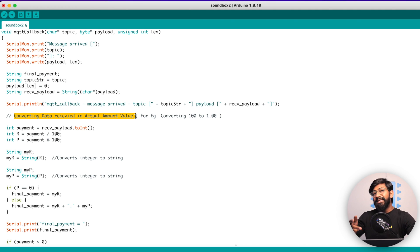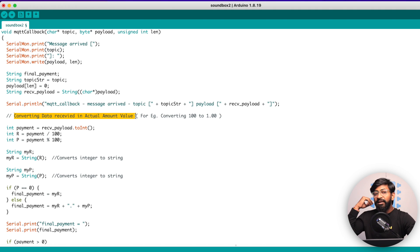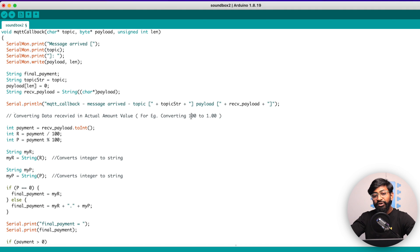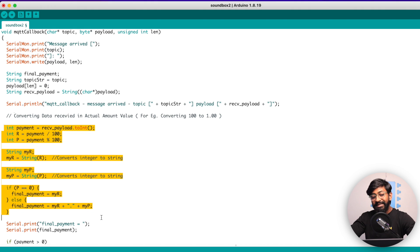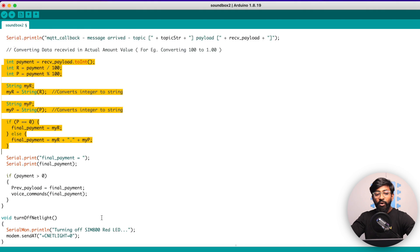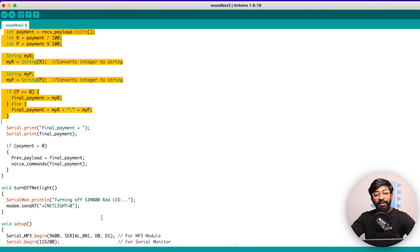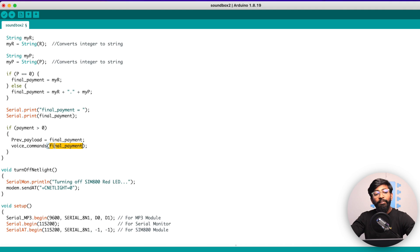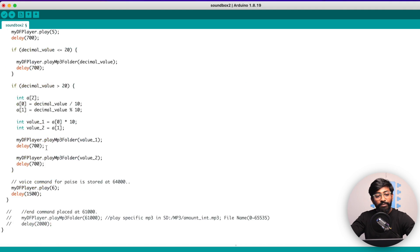As I said a lot of time in my previous episode of the series that the Razorpay amount is received considering the two decimal values. For example, if we are sending the rupees one, it will print as 100. So we need to convert that 100 into 1.00. For that, we are doing all this calculations. Once we get the final amount, we are providing that final amount into the voice commands function.